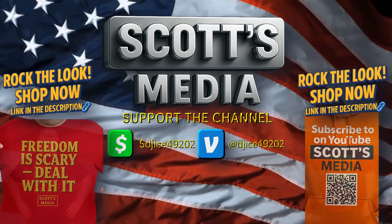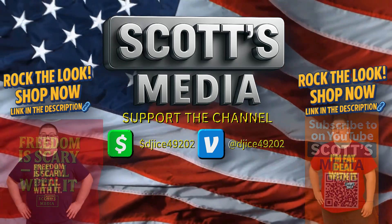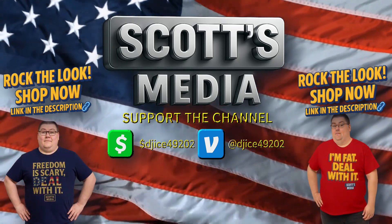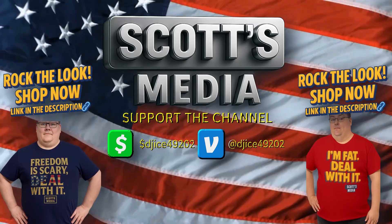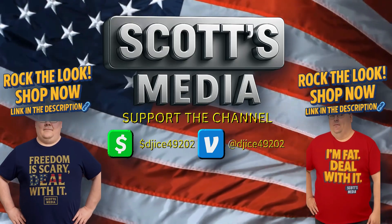And yep, that's the official merch right on your screen and in the description below.